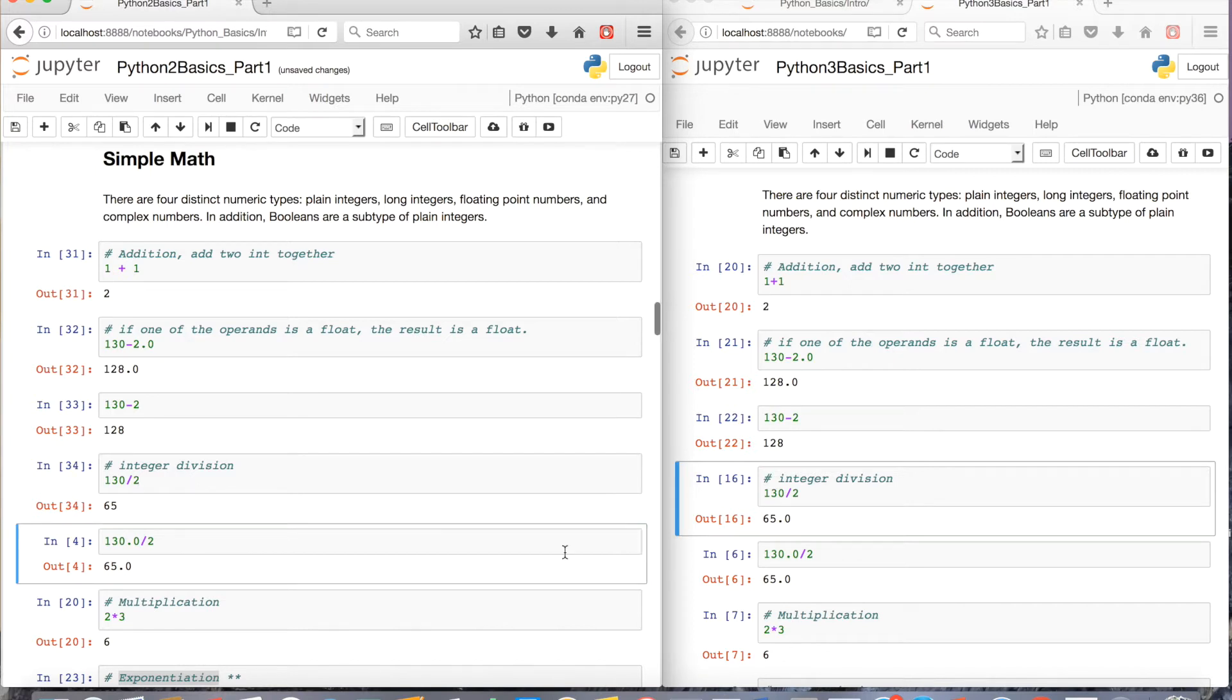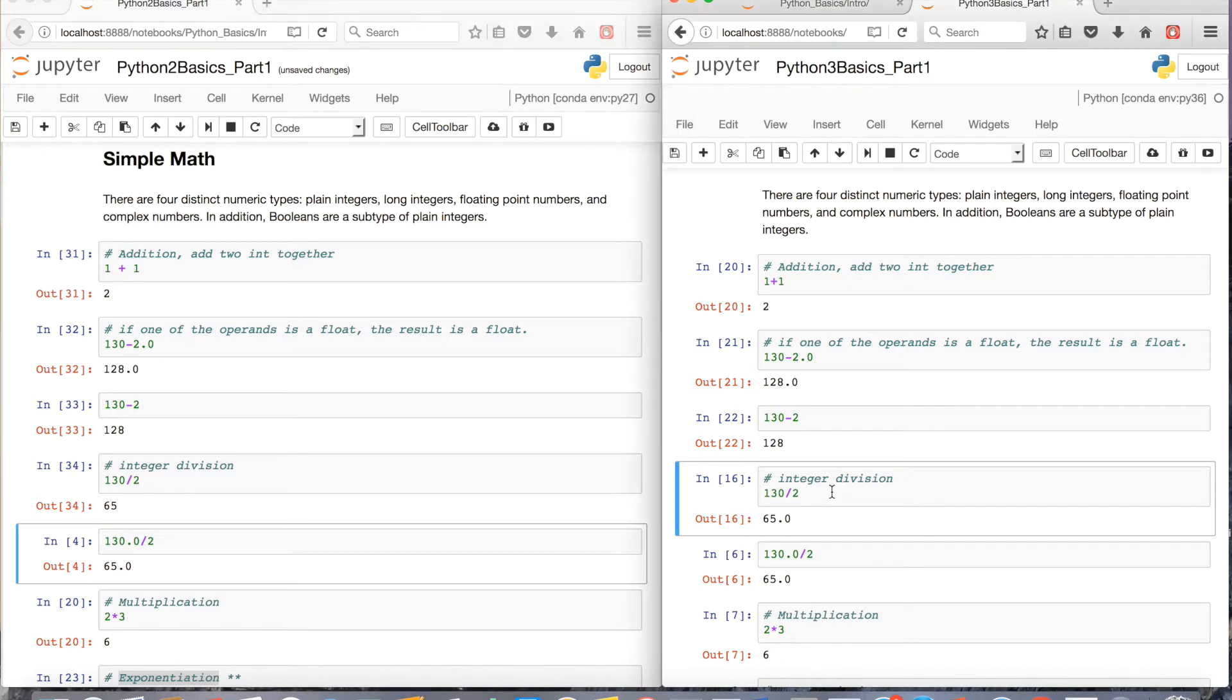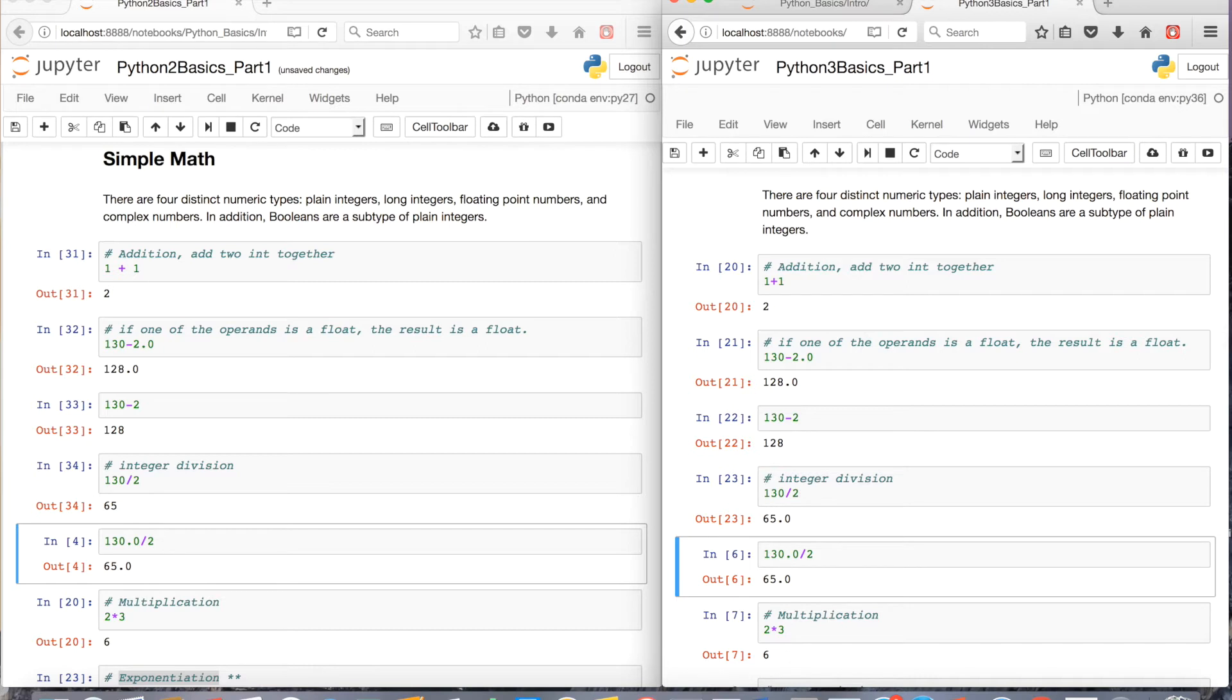Whereas in Python 3, if you want to do 130 divided by 2, again, two integers, you'll get 65.0, a float.